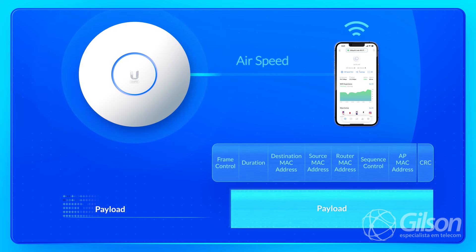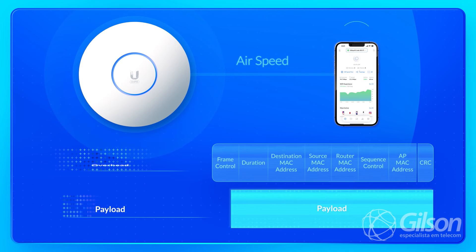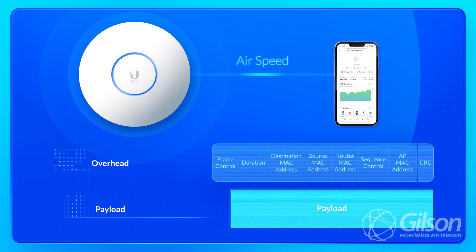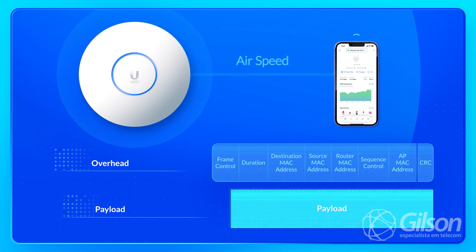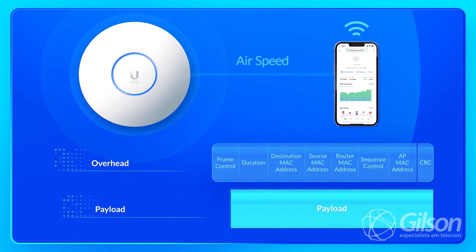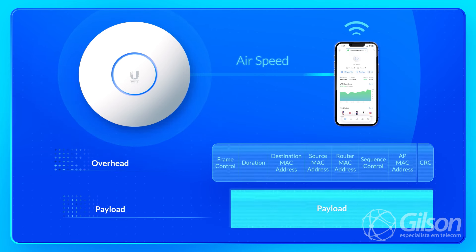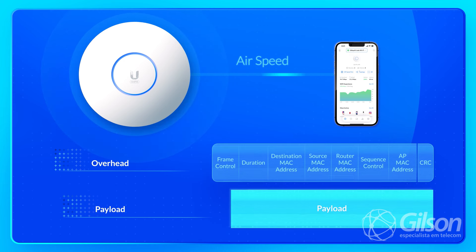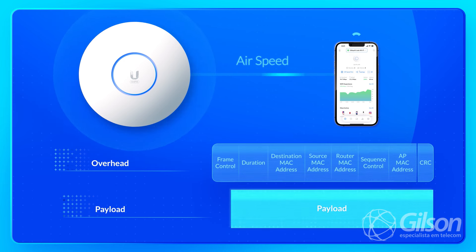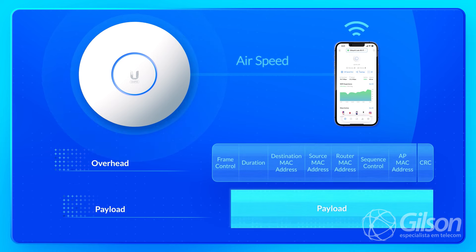Nessa imagem, vocês estão vendo que o payload — que é o pacote, a informação que a gente está enviando — é menor do que o overhead. Então todo o controle do Wi-Fi ocupa mais do que a transmissão que você está fazendo. Por isso você tem uma perda significativa quando você está no Wi-Fi.